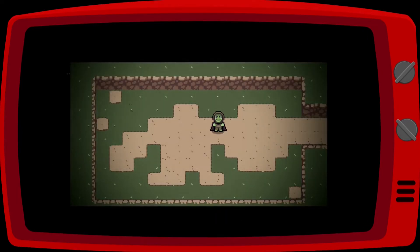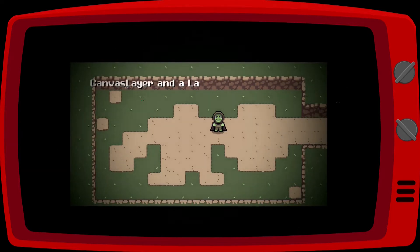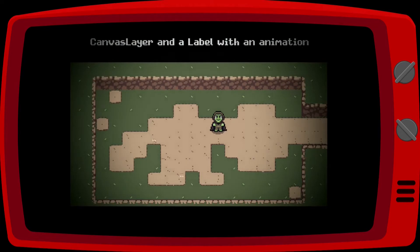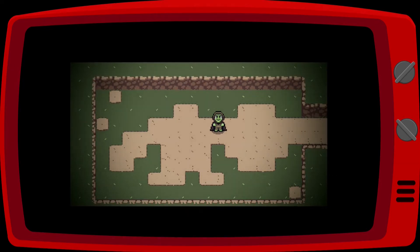To show the map title, we need to create a canvas layer and a label with an animation. The text will appear as if it was being typed, and then it will go up and disappear from the screen.